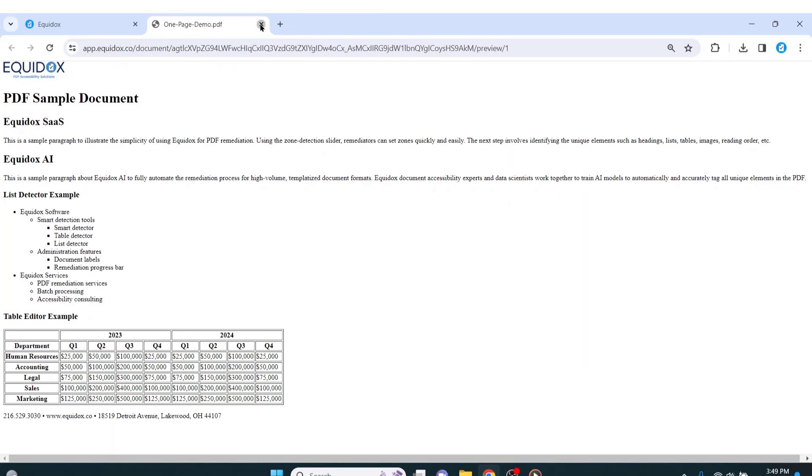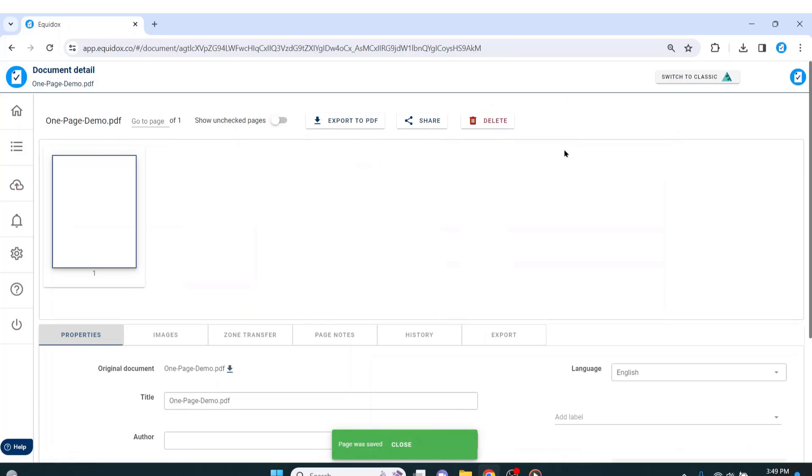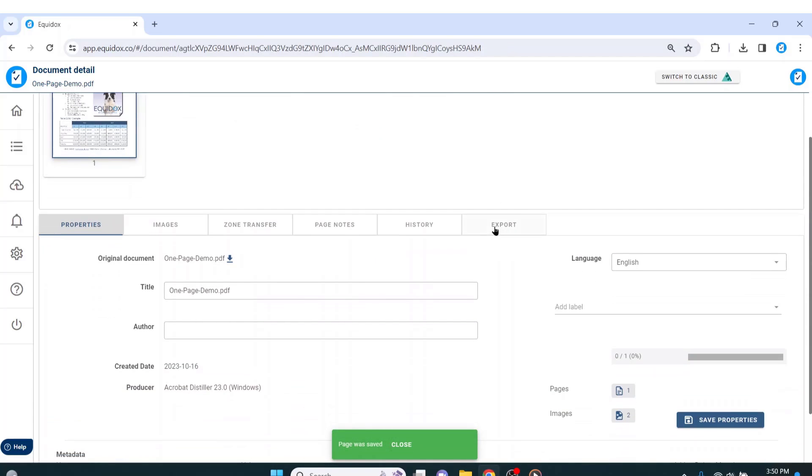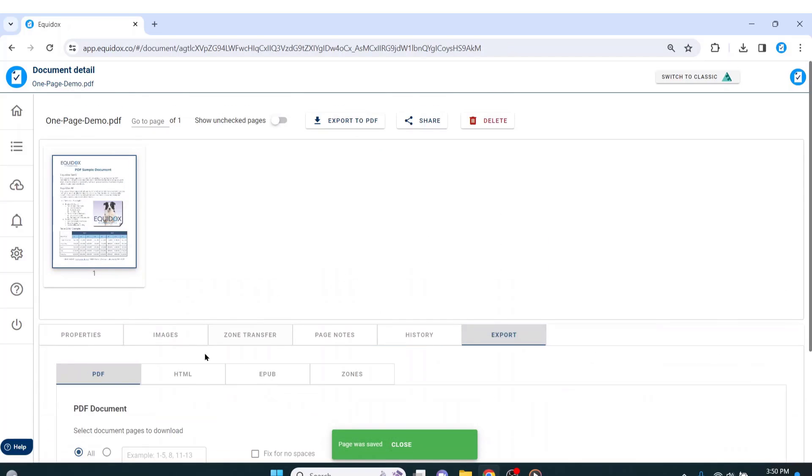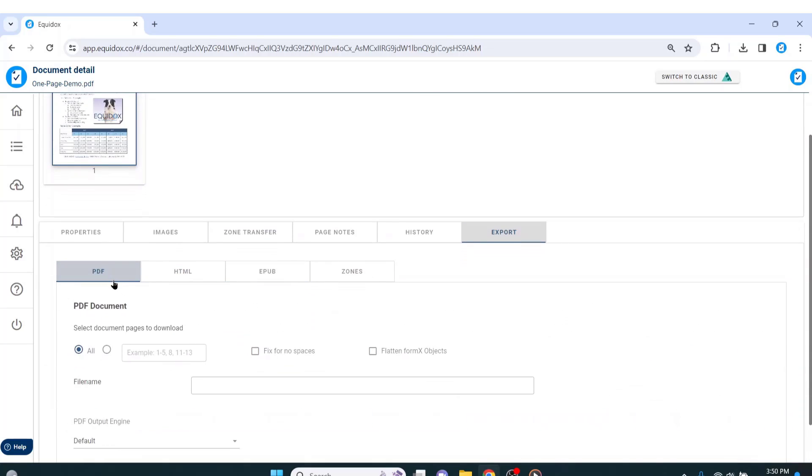The final step is to export the PDF. Keep in mind that with Equidox, you can also export the PDF as an HTML or an EPUB file. However, the majority of our users prefer to maintain the PDF structure.